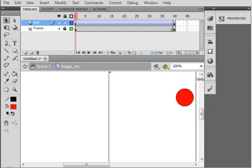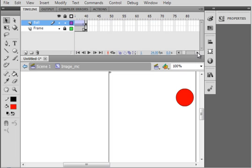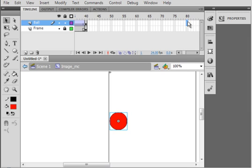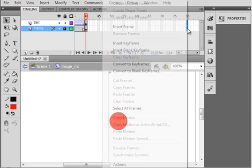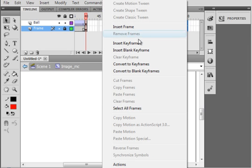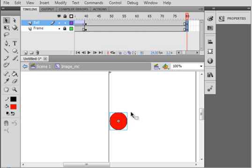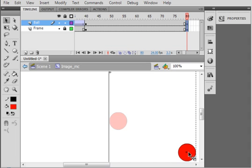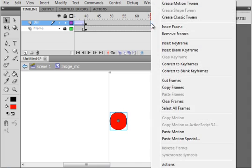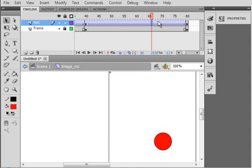Let's go up further to another 40 at 80. Insert keyframes. Let's just have the ball come back down here and create a classic tween. So we're going to see the ball go, then jump back up.